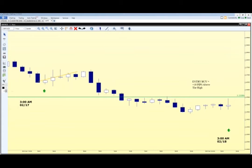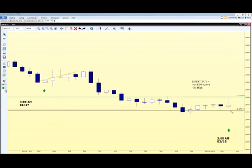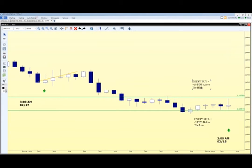We also set another pending order 5 pips below the low — that's our entry sell, set at minus 5 pips below the low. These are pending orders; we're not in the market until the market either rallies up and triggers the entry buy, or pulls back and triggers the entry sell. This is how we determine which direction the market is going to pop.